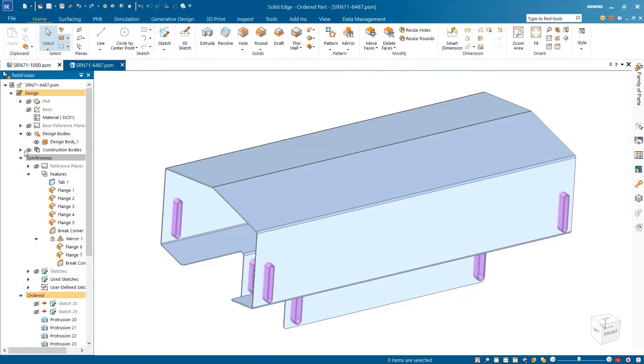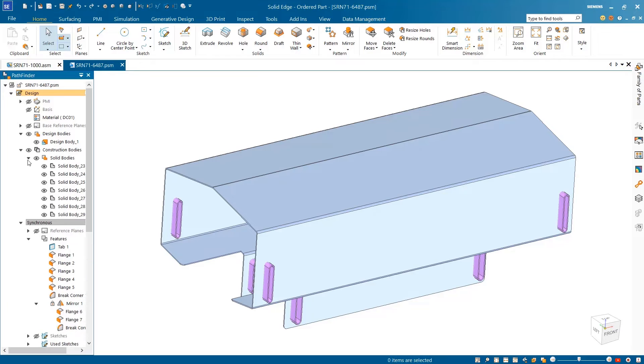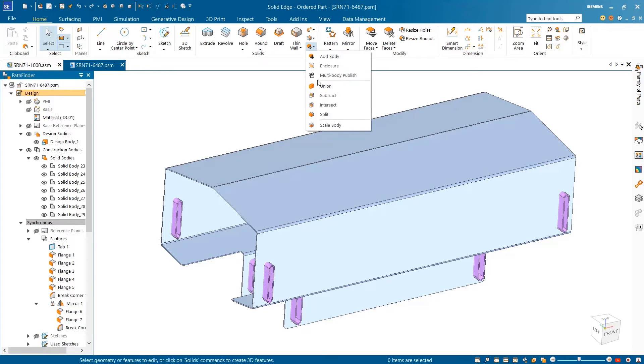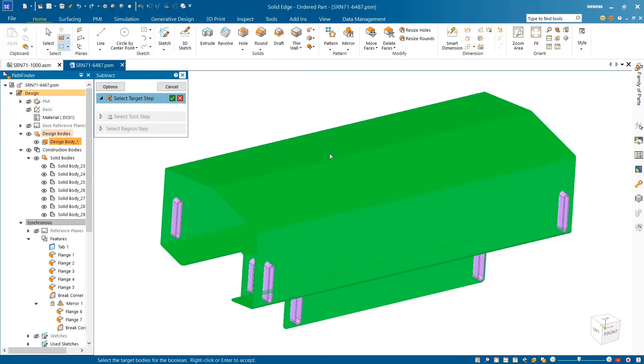This sheet metal part requires some modification, the addition of several punch slots. Seven construction bodies have been placed in the sheet metal part to represent the punches used to remove the material.